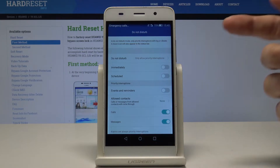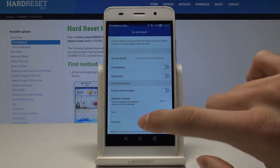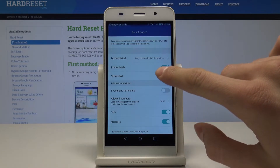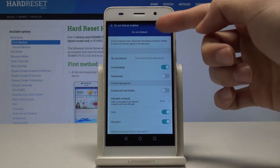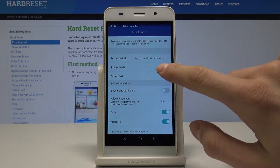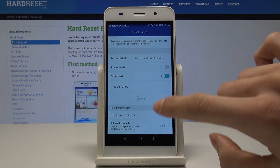If we want to turn it on immediately we can just check that slider. As you can see, Do Not Disturb is now enabled. Or for example, we can set some schedule.